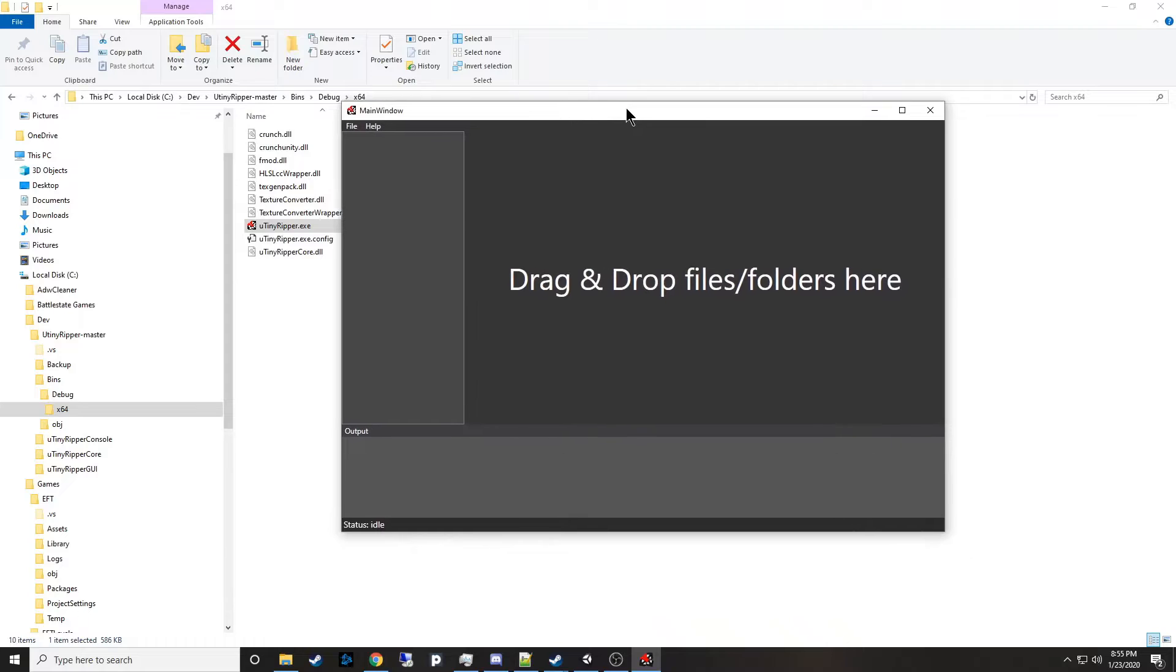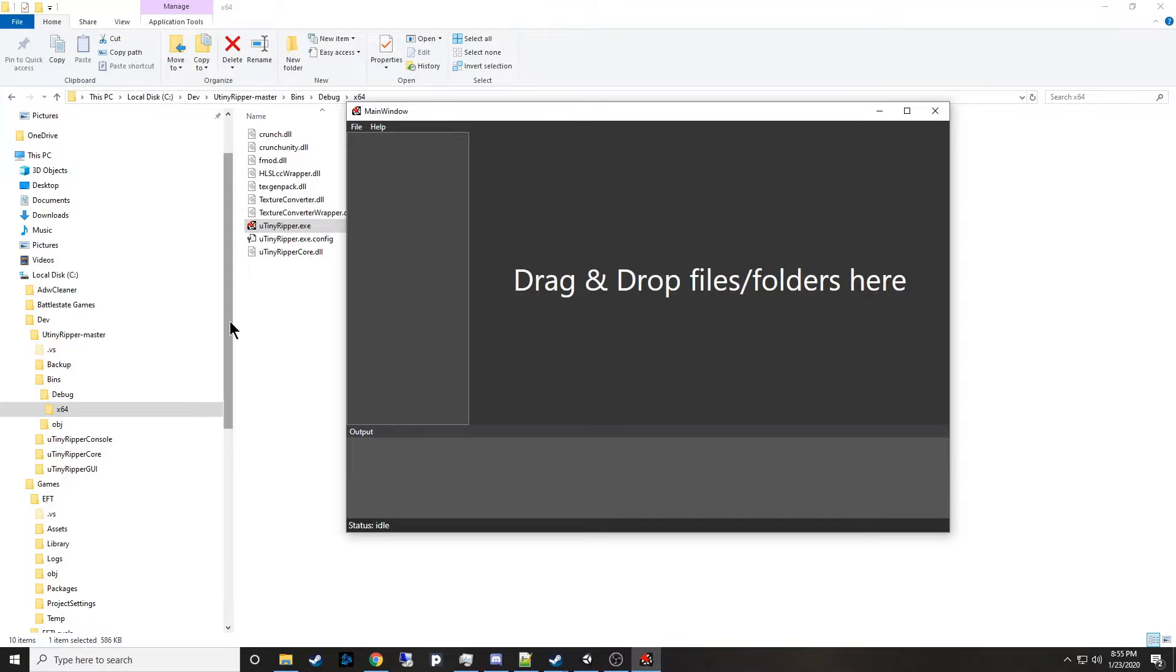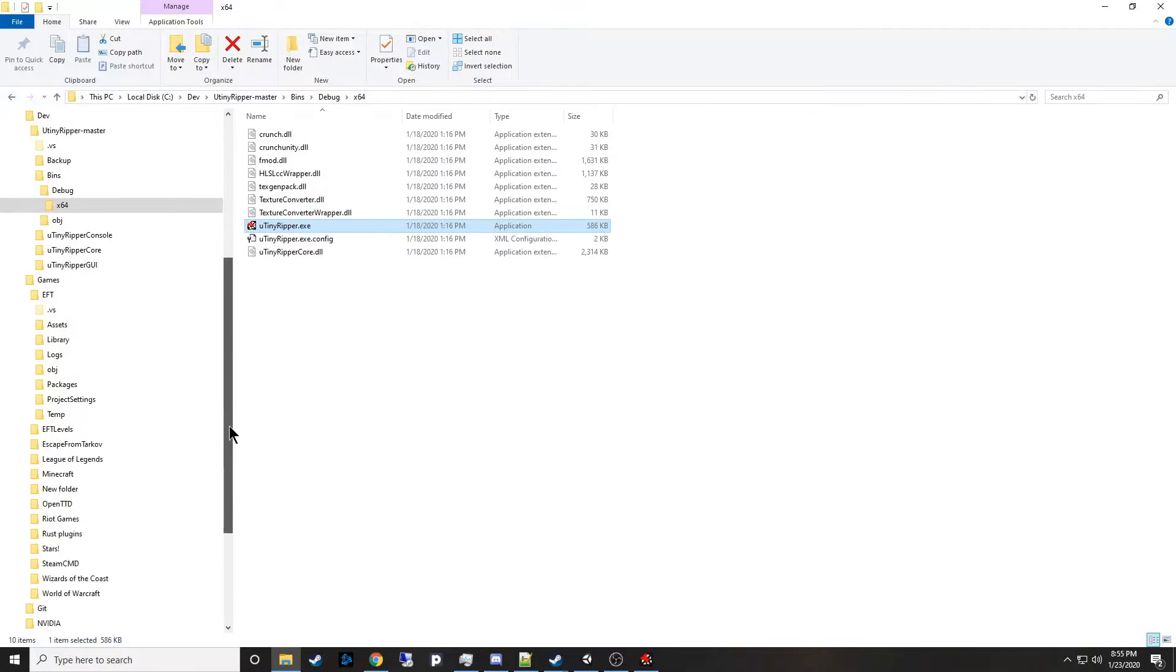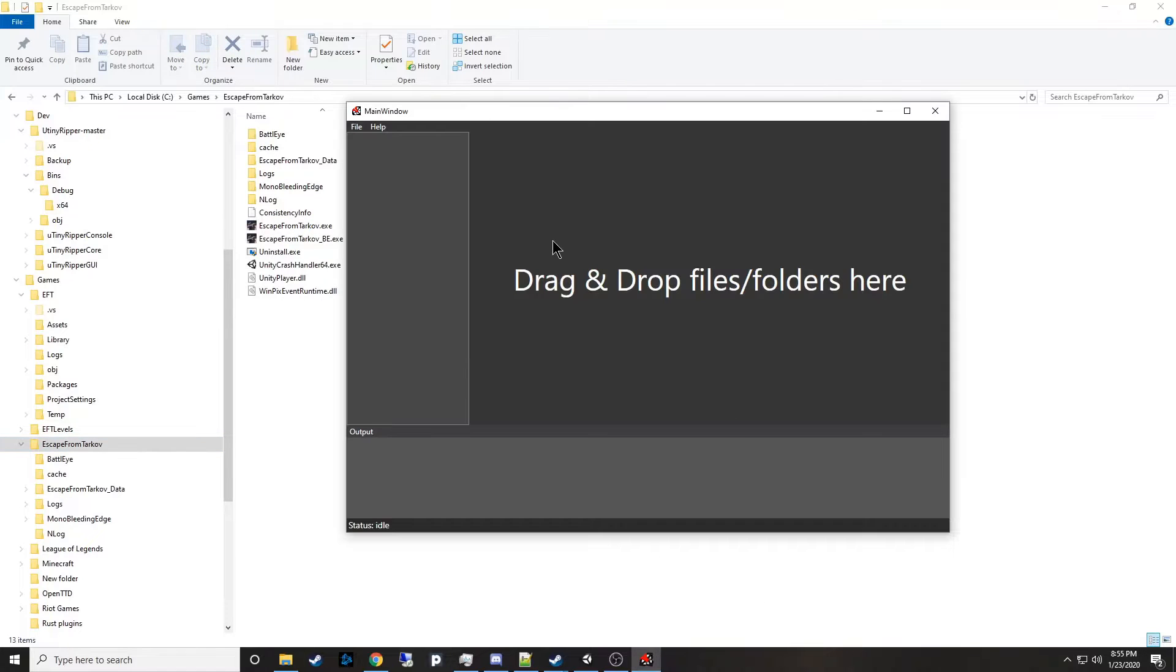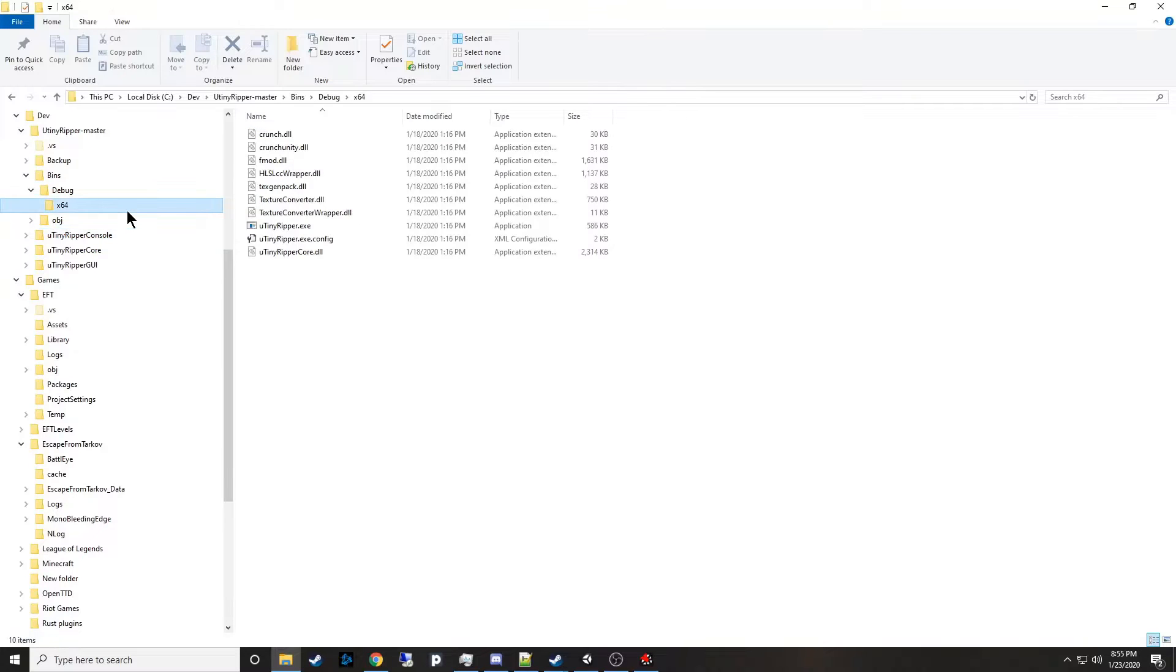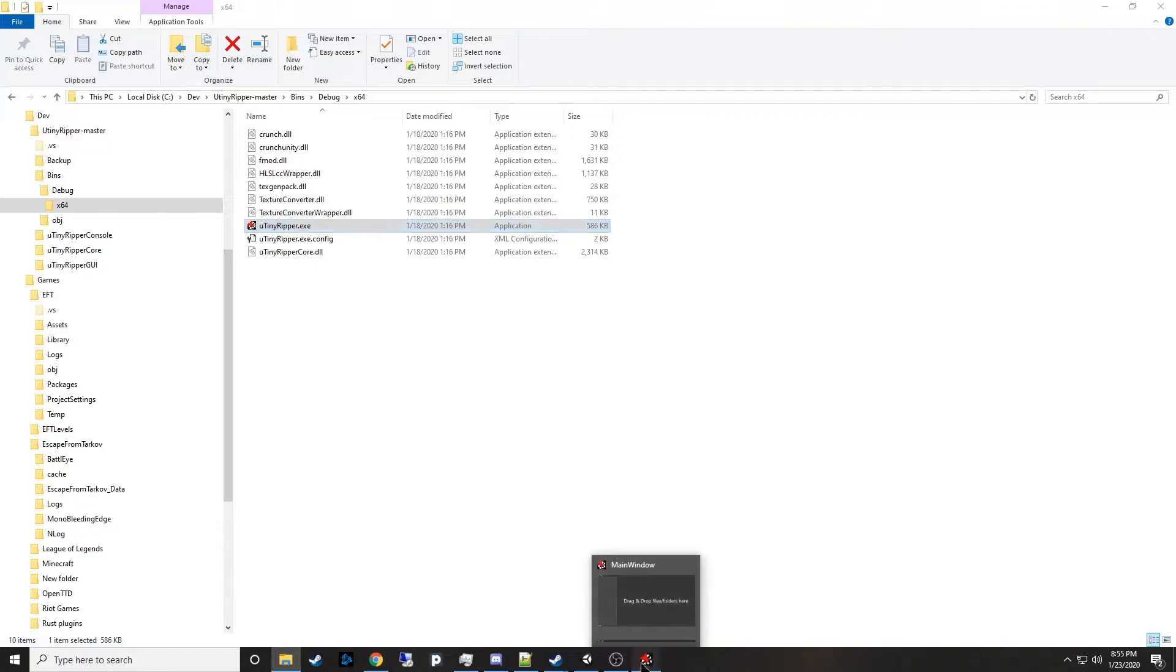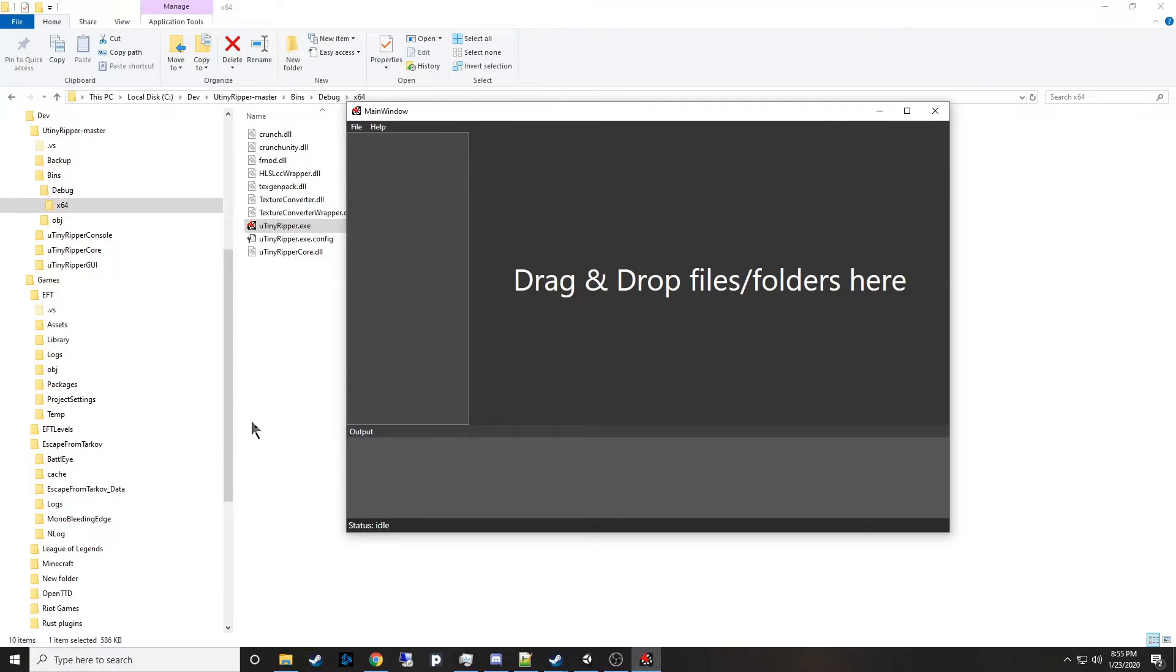Escape from Tarkov is made in Unity and I've been developing games in Unity for large studios for some time since like version 3. So what I did was I got this program called Unity Ripper and the Unity Ripper allows you to open up or import assets from compiled Unity games.